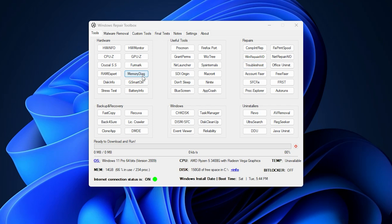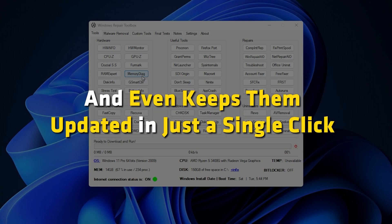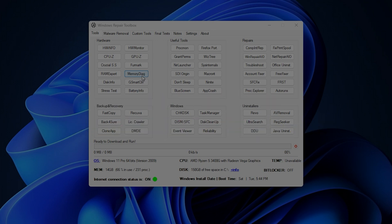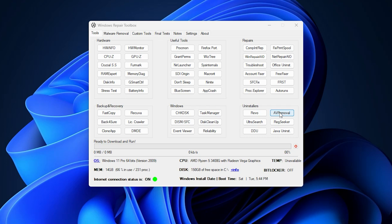This tool downloads or activates the tools when you click on the respective button and even keeps them updated in just a single click and also uses them on offline systems. From system cleaning to malware removal, you think of it and it has a tool to offer, all under one roof.